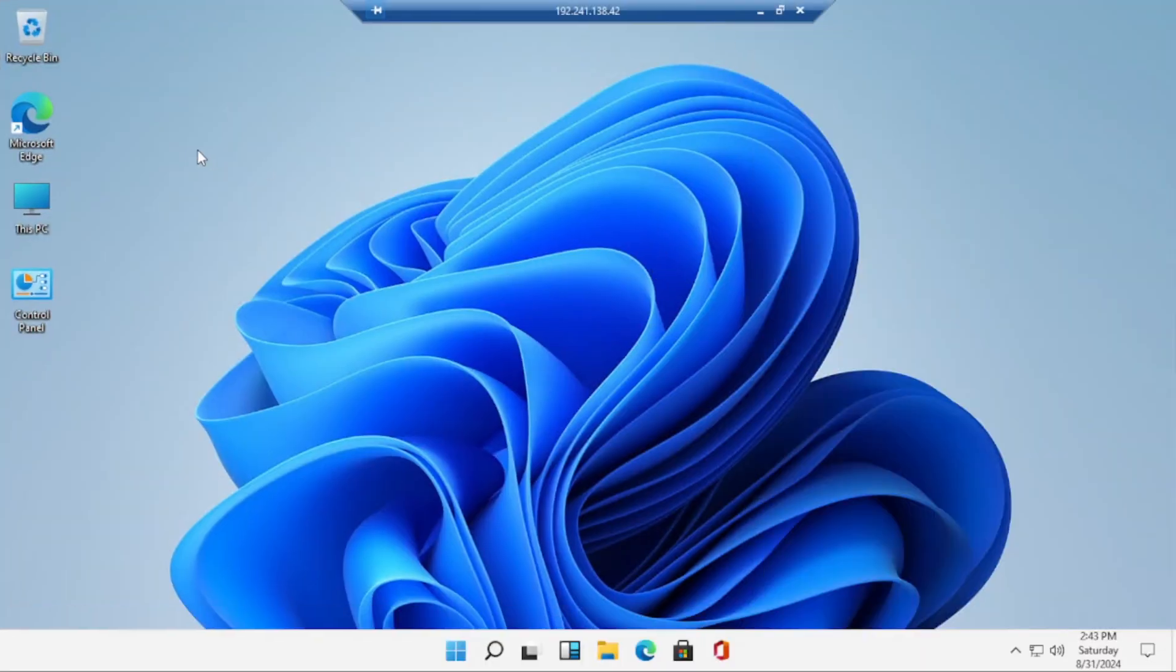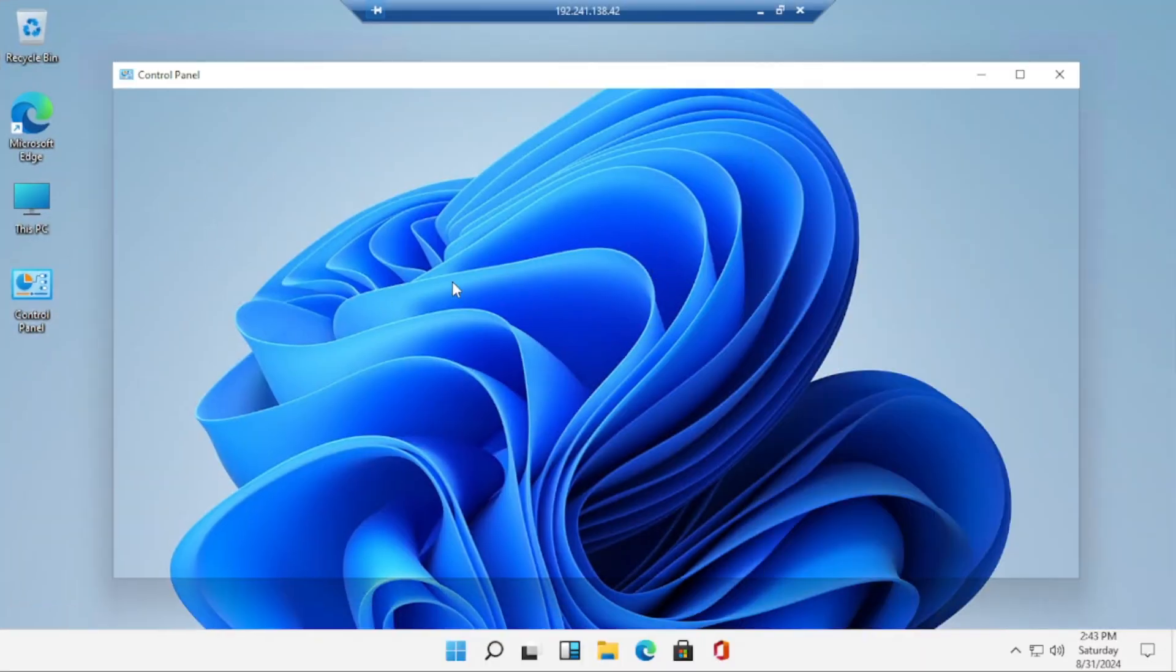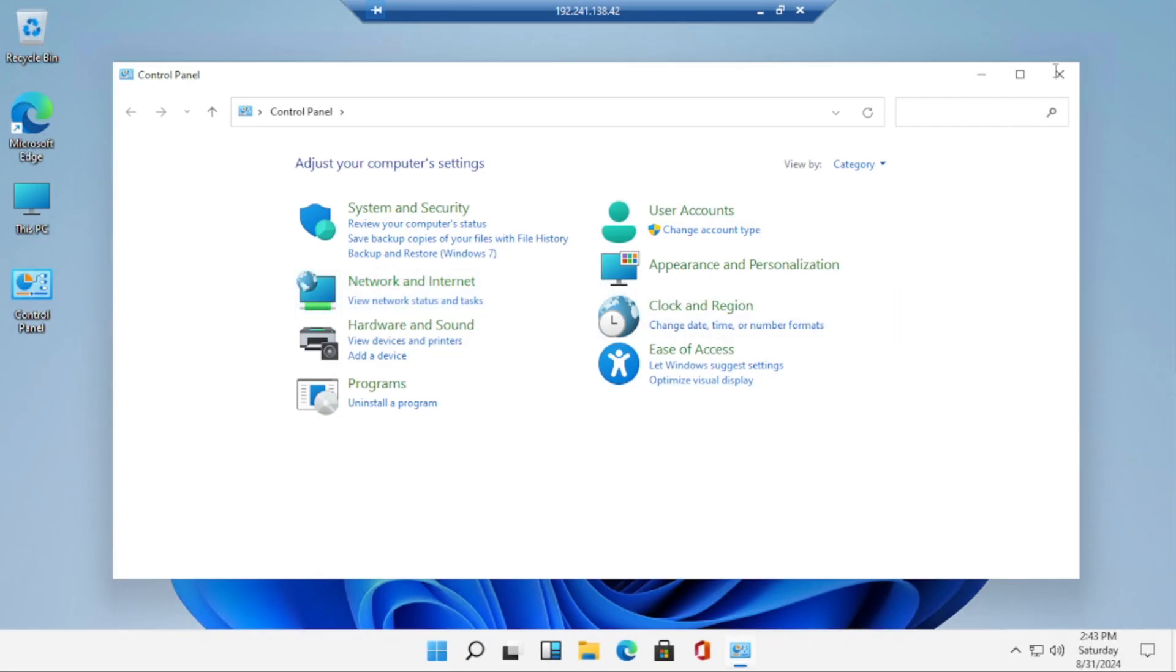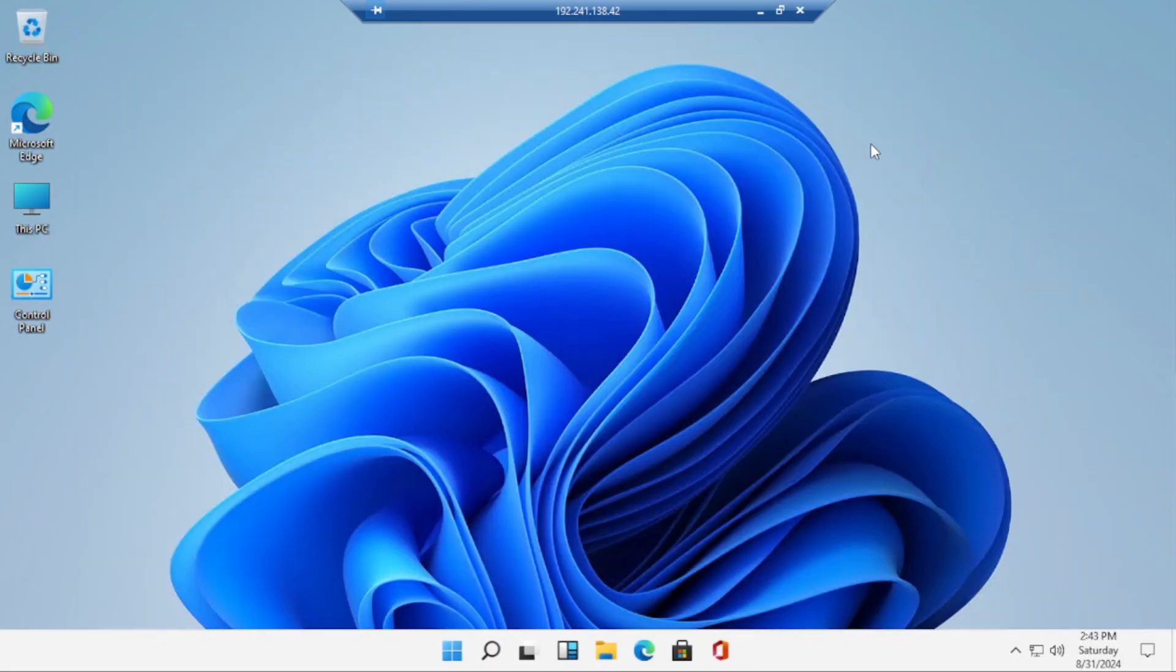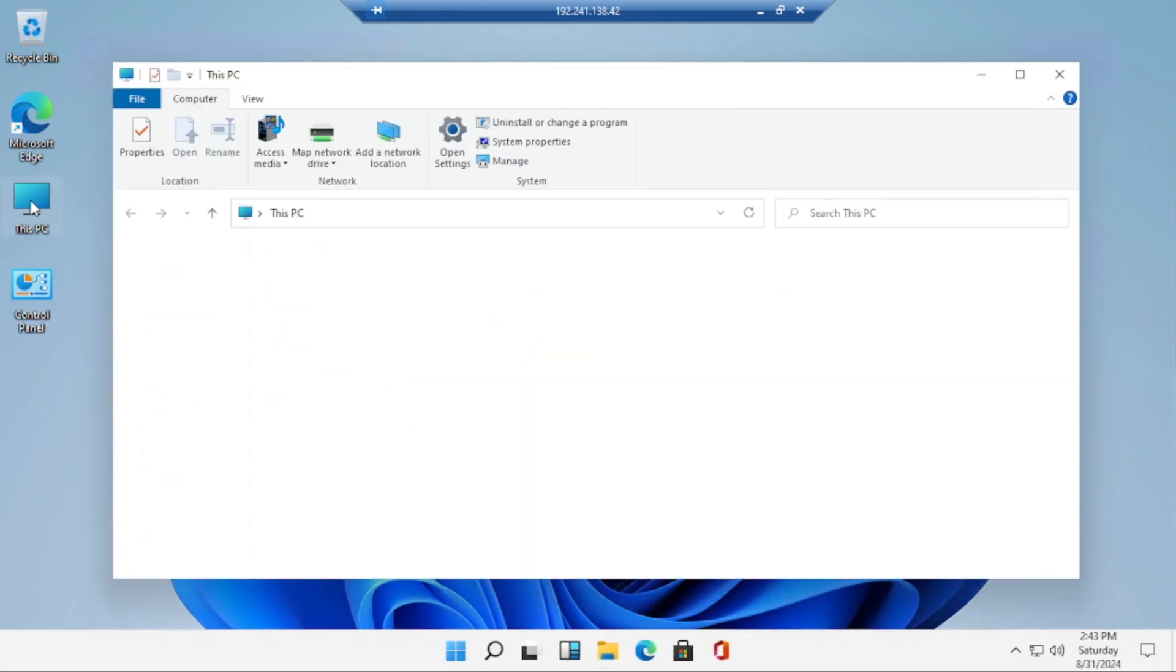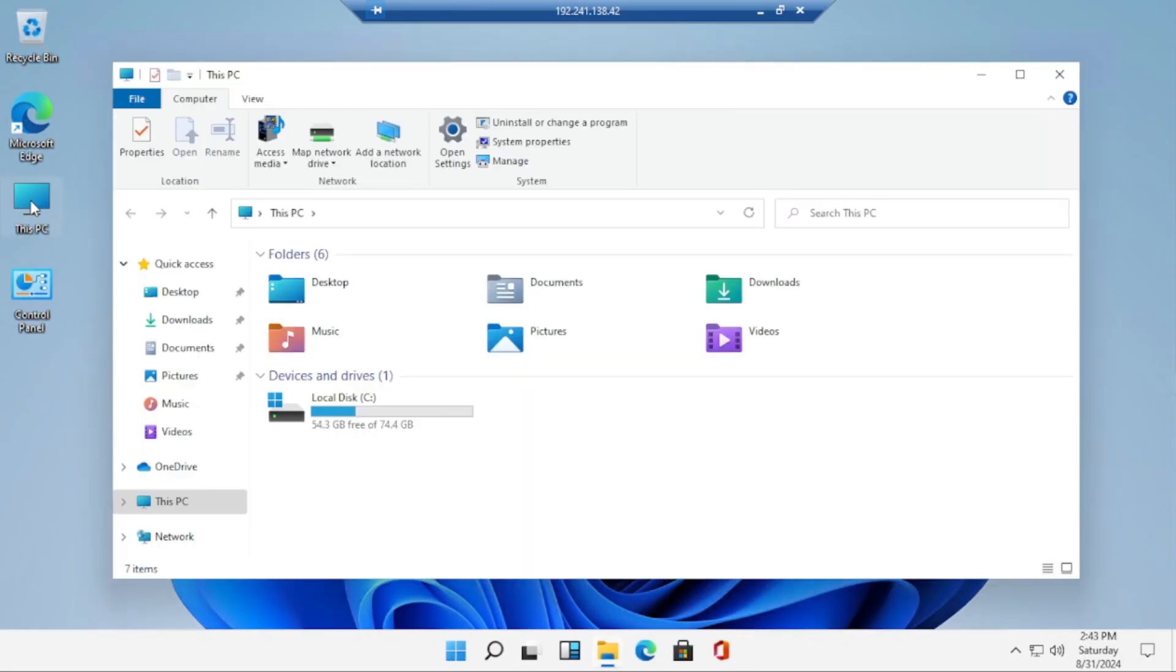Check the box to remember your credentials and click Yes. Now, as you can see, Windows 11 is up and running on your DigitalOcean server. You're all set to start using it just like a regular Windows PC. If you found this video helpful, don't forget to like, comment, and subscribe for more tutorials like this. Thanks for watching.